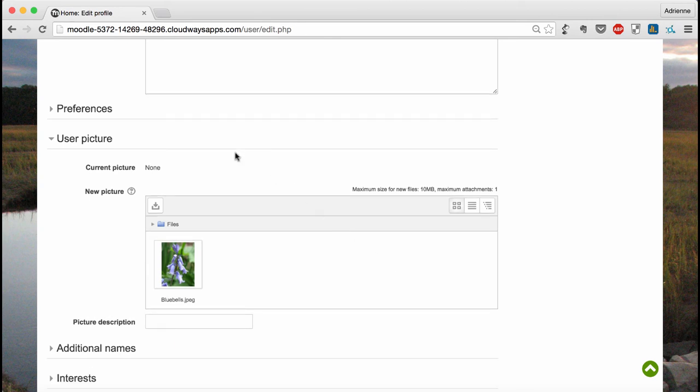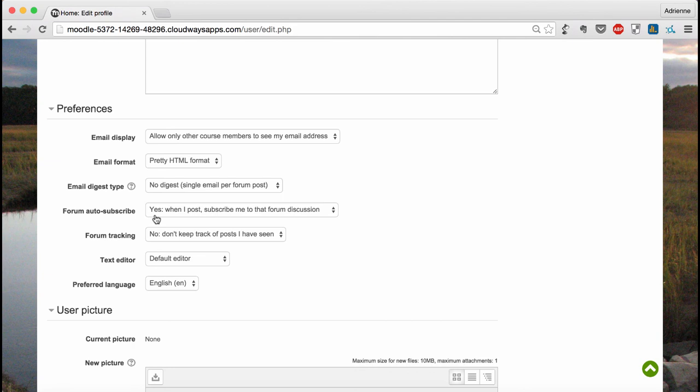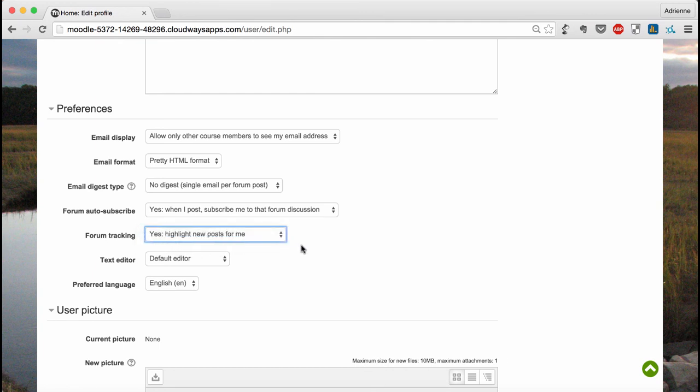This gives you some options for when and in what format you'll receive emails from the course. I recommend that you keep this option, forum auto-subscribe, on yes. What this means is when you post to a forum and somebody responds to your post, you'll get an email with their response. I also recommend that you change forum tracking to yes. This will highlight new posts so that it's clear which forum posts you've read and which you haven't.